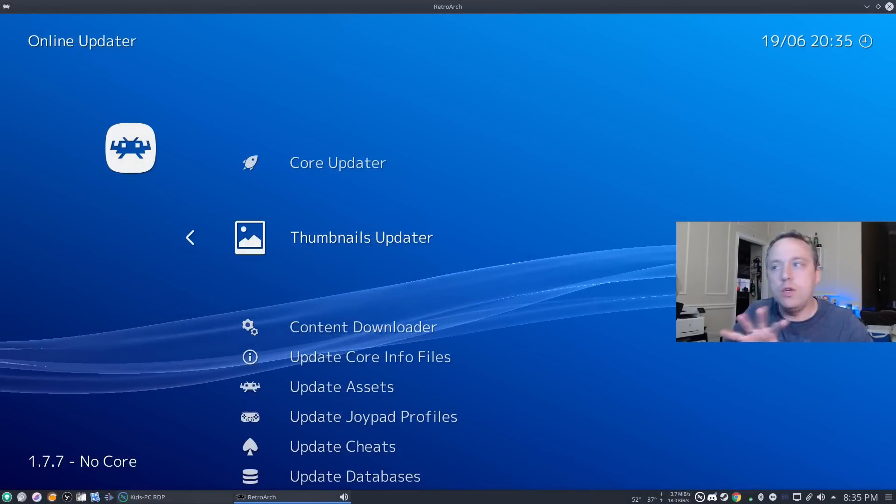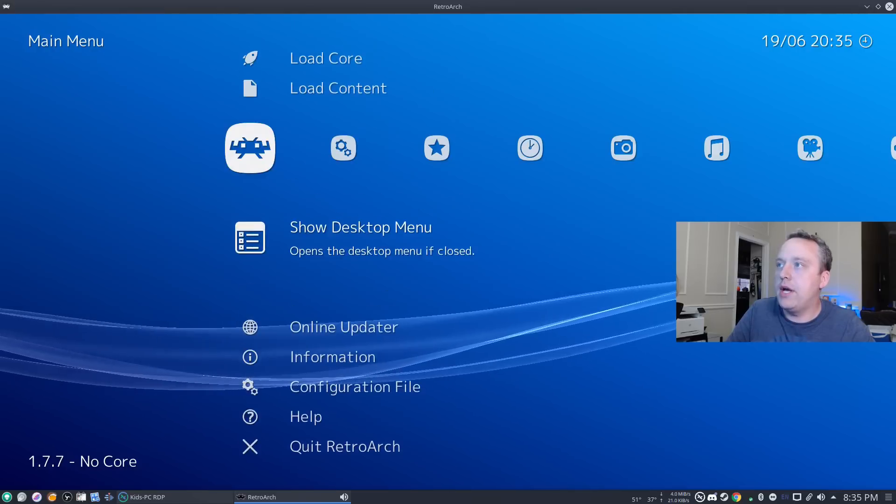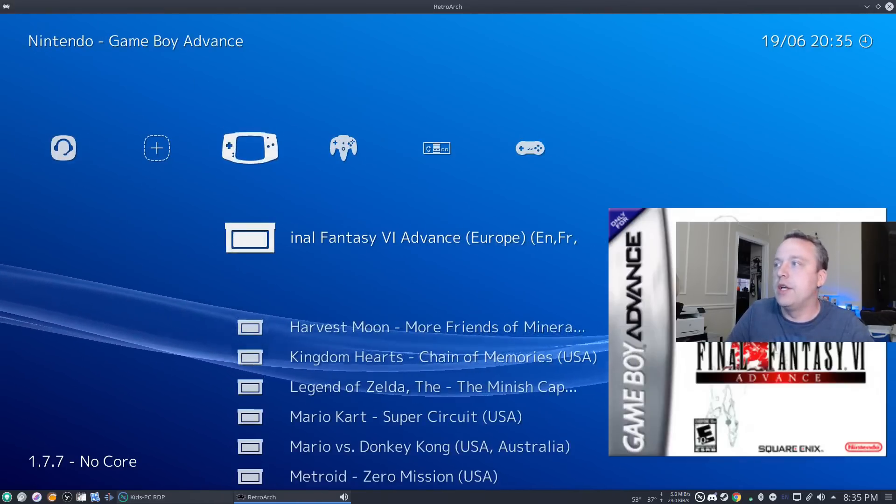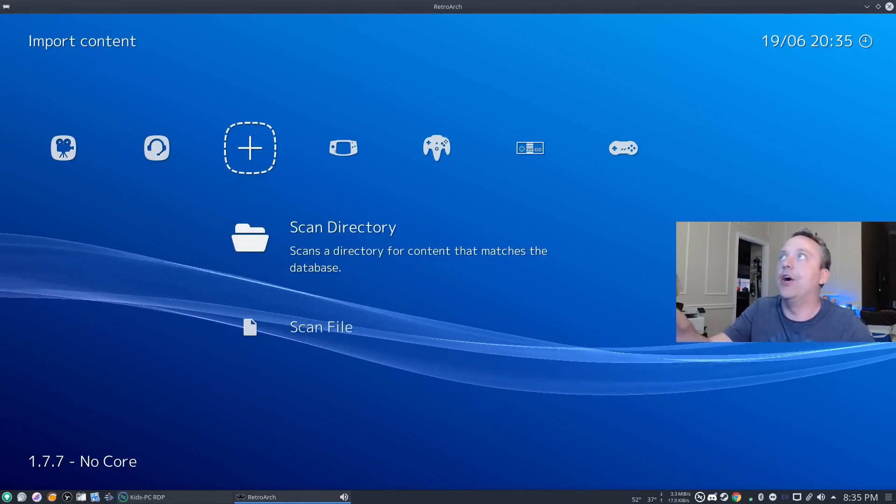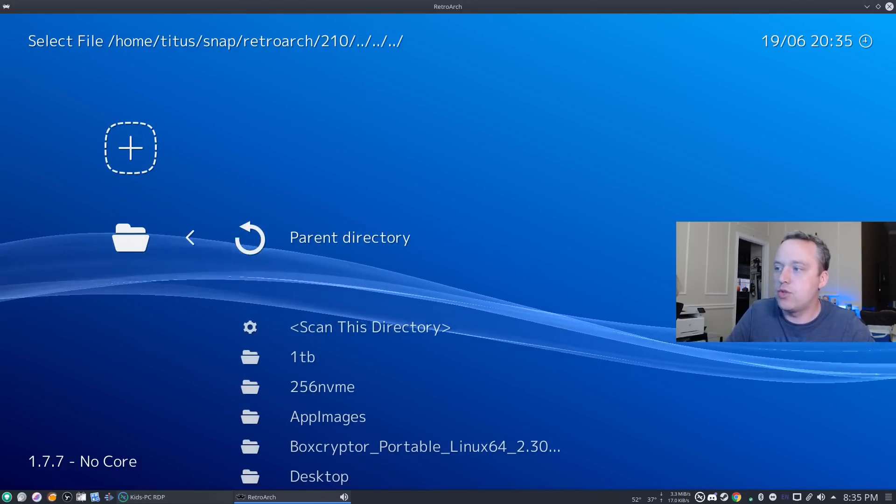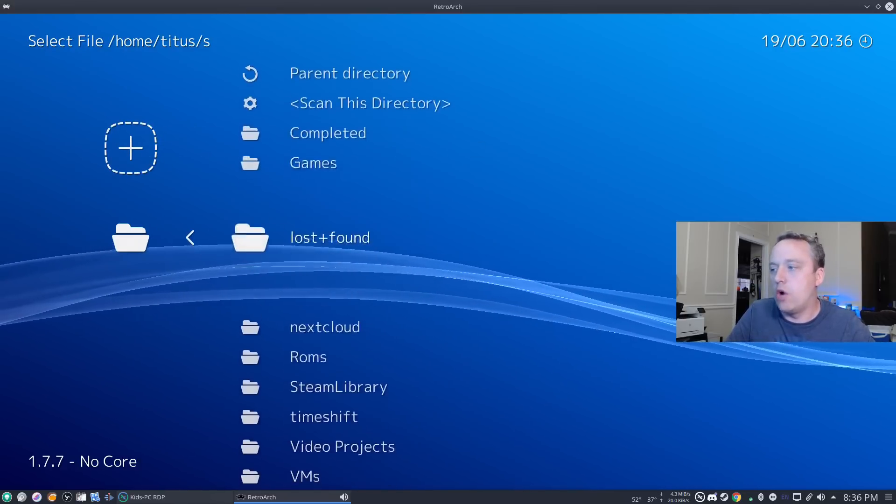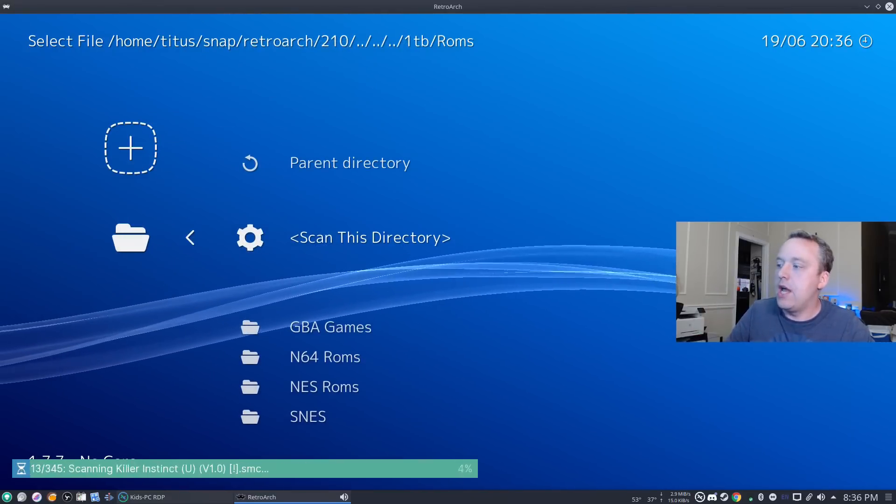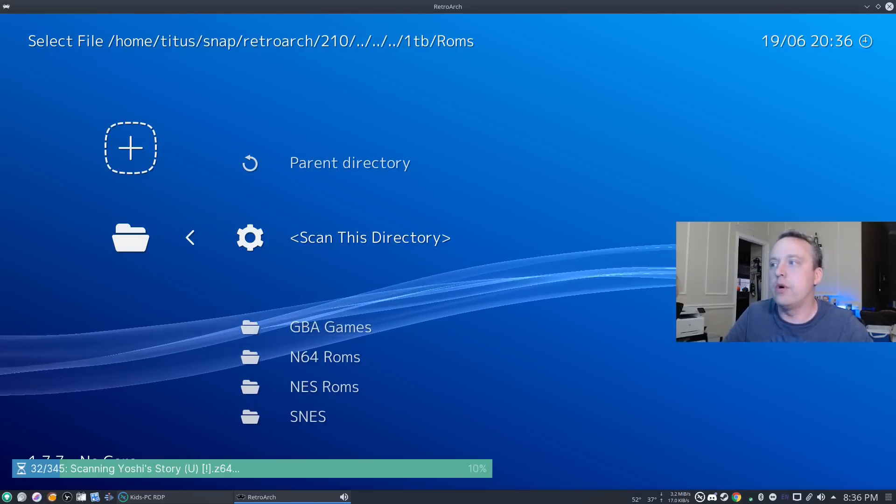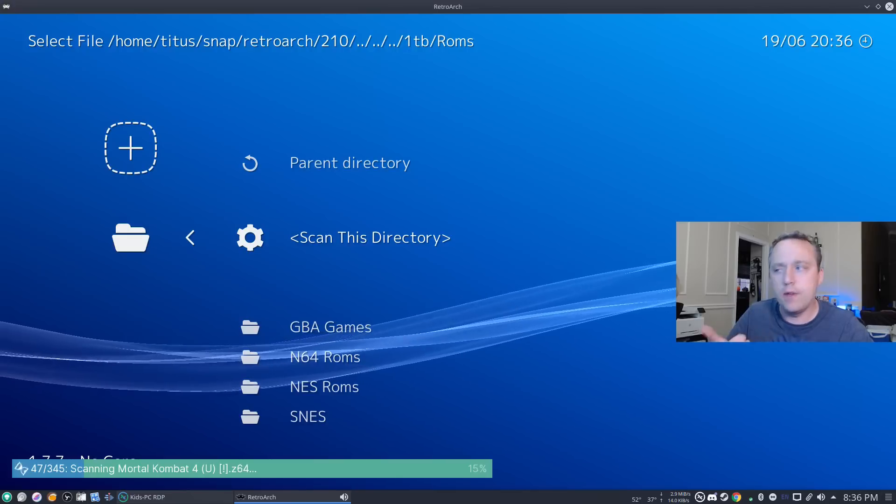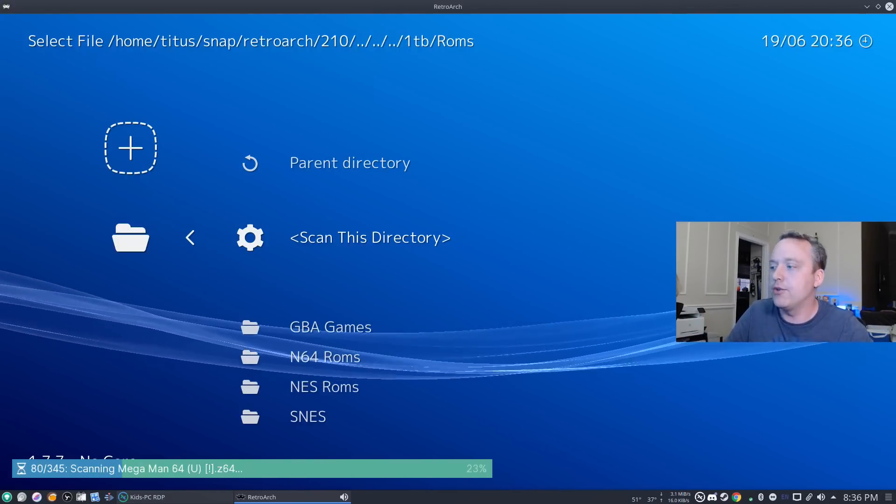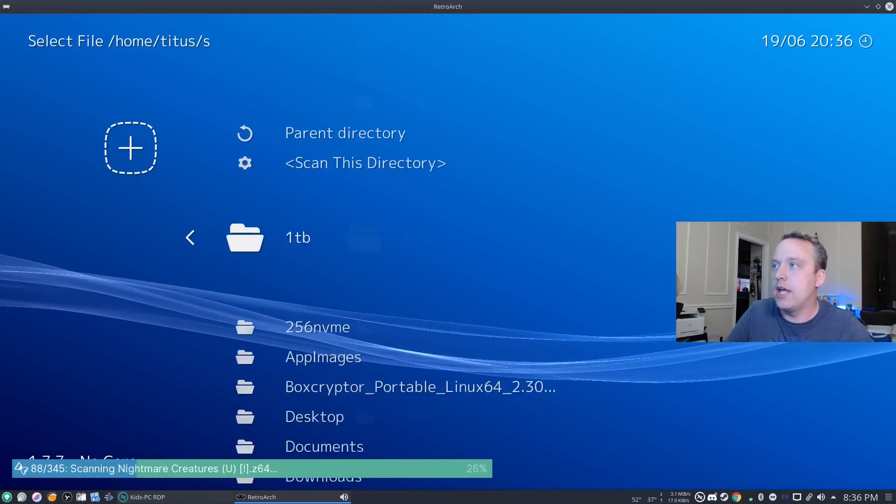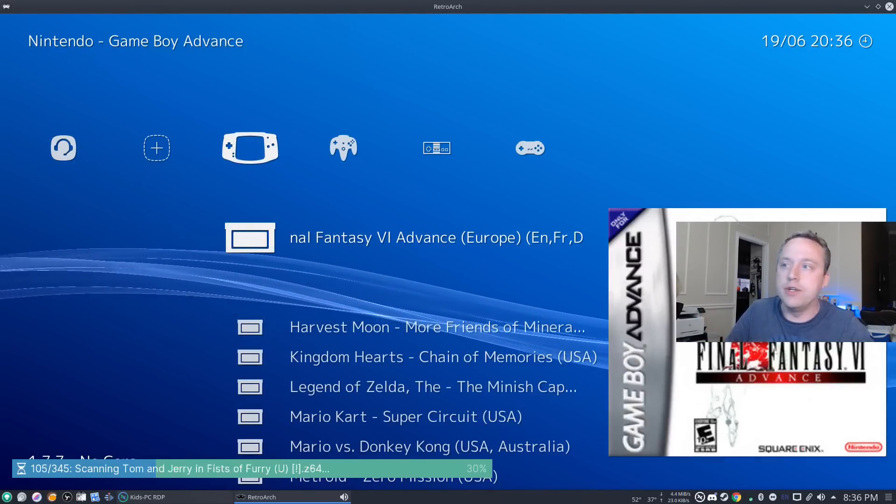Now we need to simply get into RetroArch and do that. So once you have this, you simply need to go back and then over all the way to the right. Into this little icon. You want to scan that directory. We just simply go scan, navigate to our ROMs directory, and then we say scan this directory. Then it goes through, scans all your ROM files, and adds them to there.